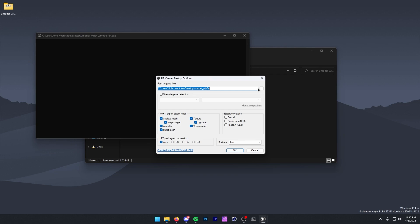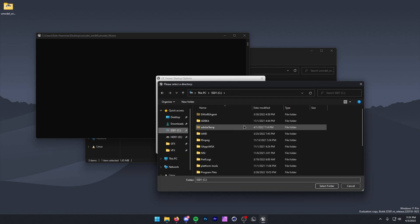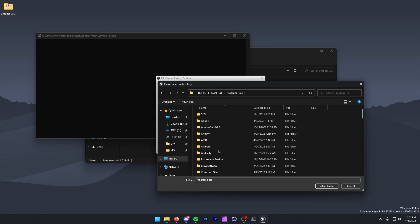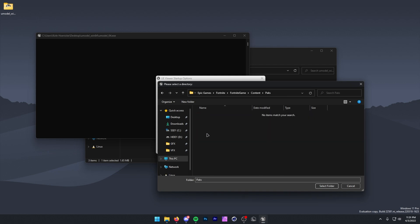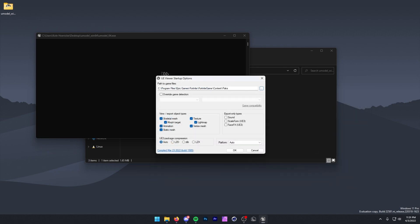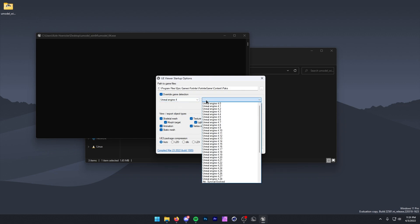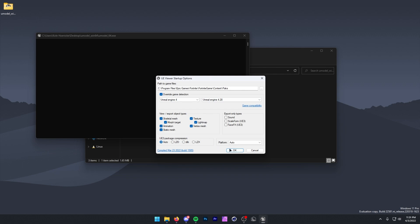Once in here, we want to navigate to our Fortnite Packs folder. To do that, we click on these three dots, and then we need to find our Packs folder, which is usually going to be in your C drive, then Program Files, then scroll down to Epic Games, then Fortnite, then Fortnite Game, then Content, and then Packs. When you're in here, press Select Folder. Once you've done that, press Override Game Detection, then click right here, press Unreal Engine 4, and click here and press Unreal Engine 4.28. Once you've done that, press OK.